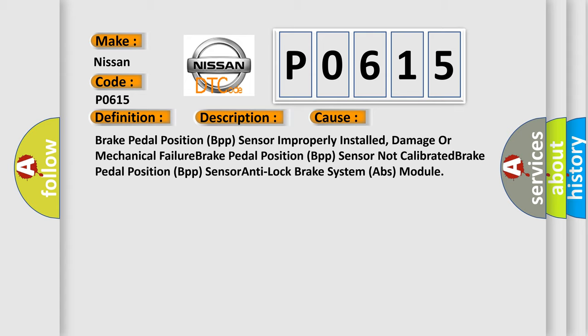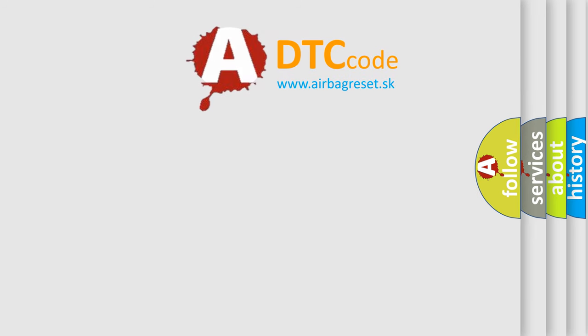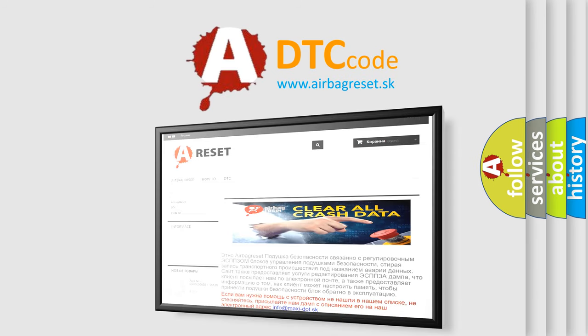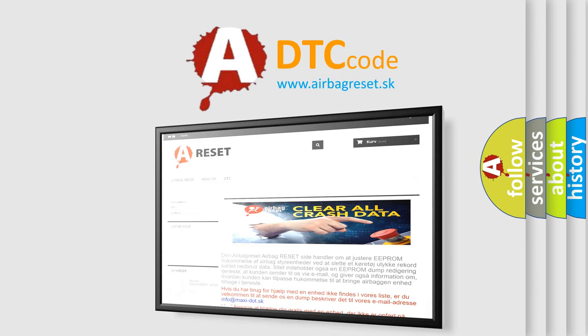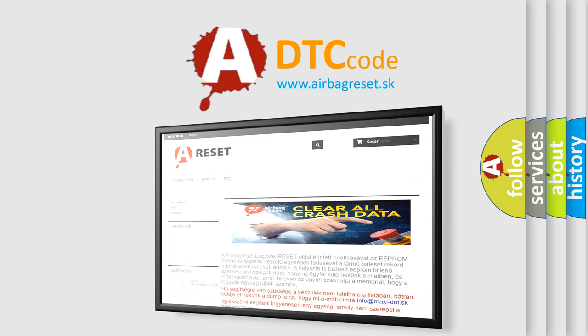Brake pedal position BPP sensor. The airbag reset website aims to provide information in 52 languages. Thank you for your attention and stay tuned for the next video. Bye-bye.